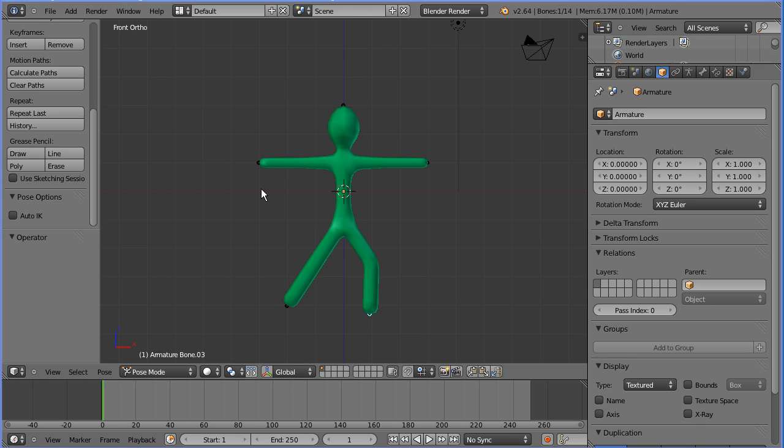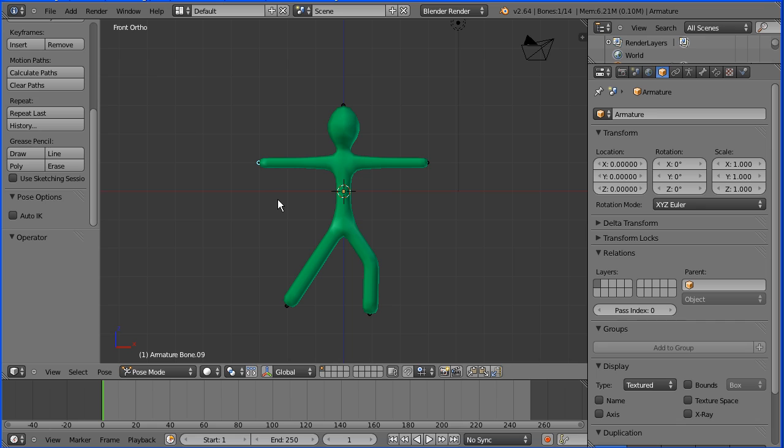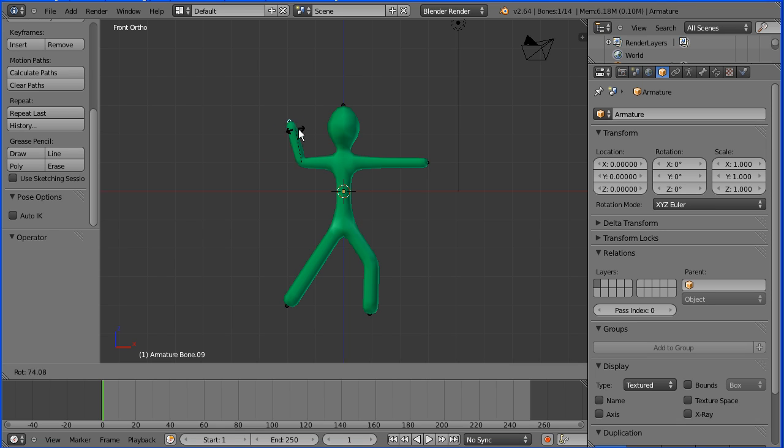That's the end of the tutorial. In the next tutorial, I'll show you how to add bone constraints and control bones to make posing the figure easier. I'll put the finished model at my website www.freemovies.co.uk at the Blender channel there. Thanks for watching and goodbye.